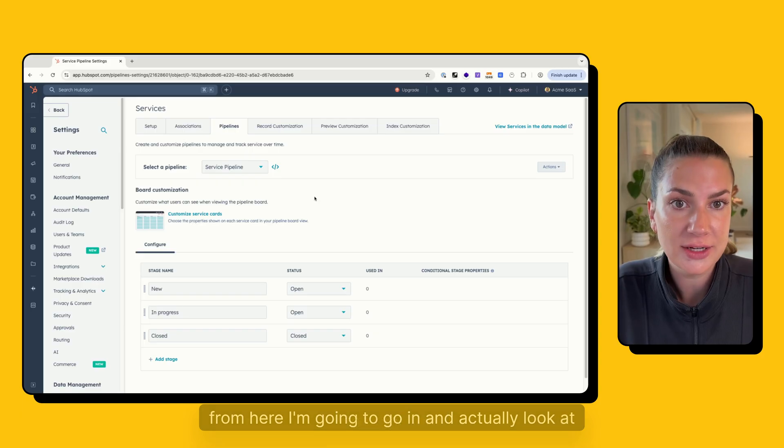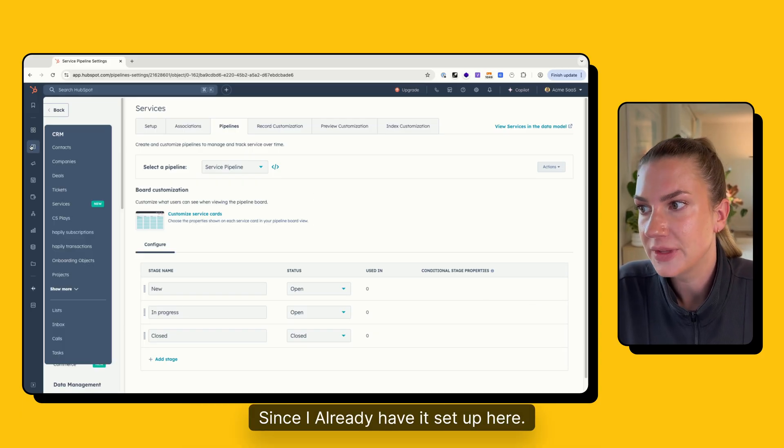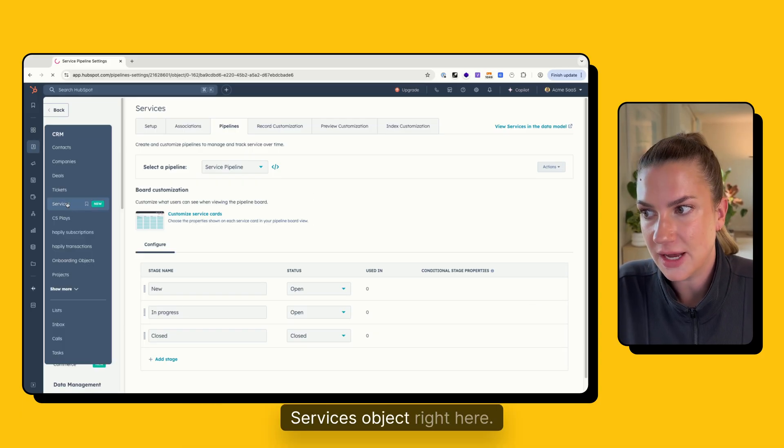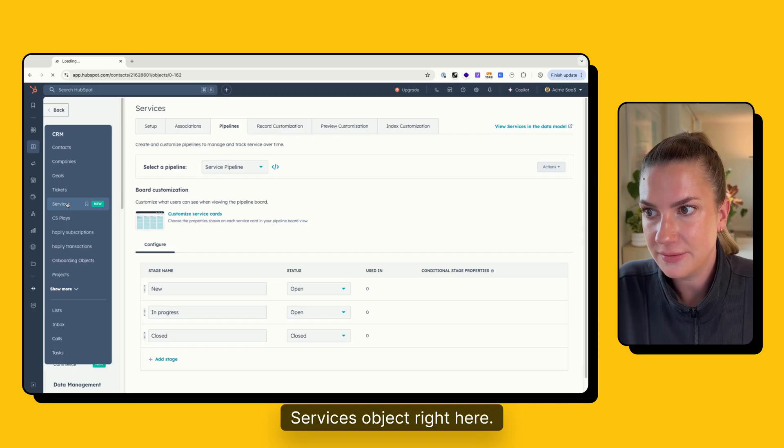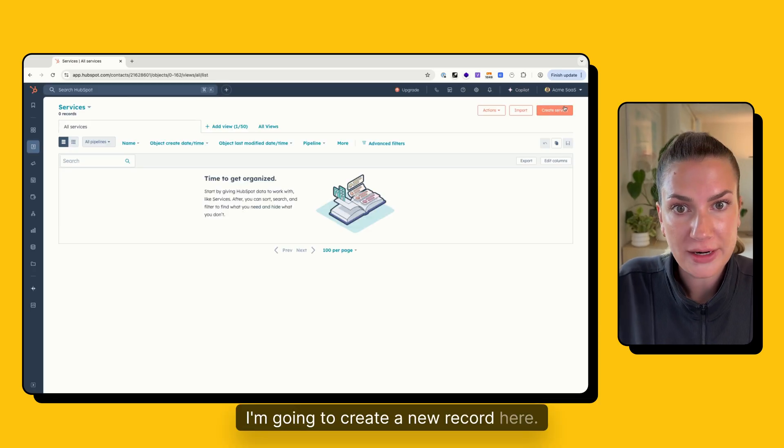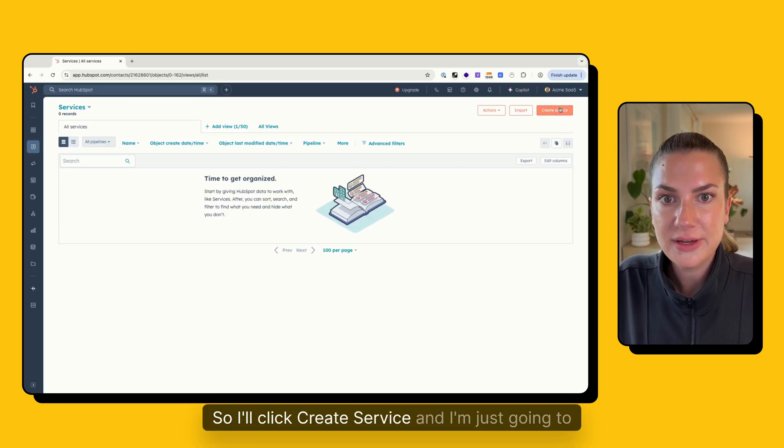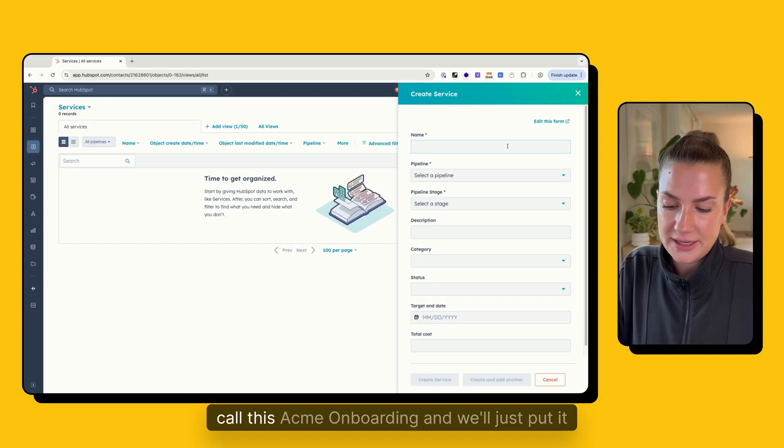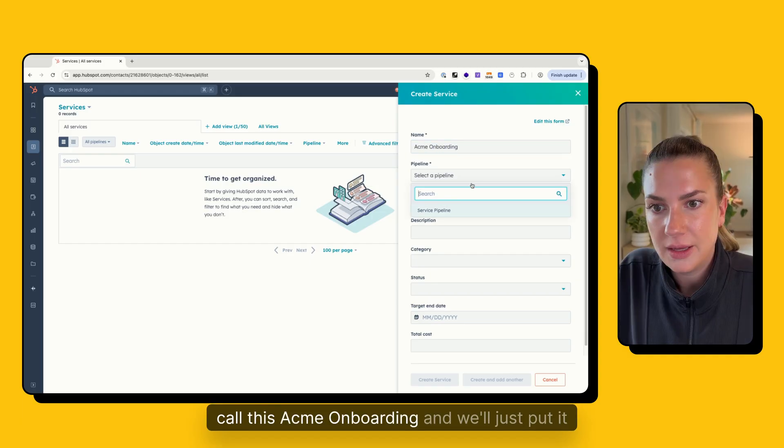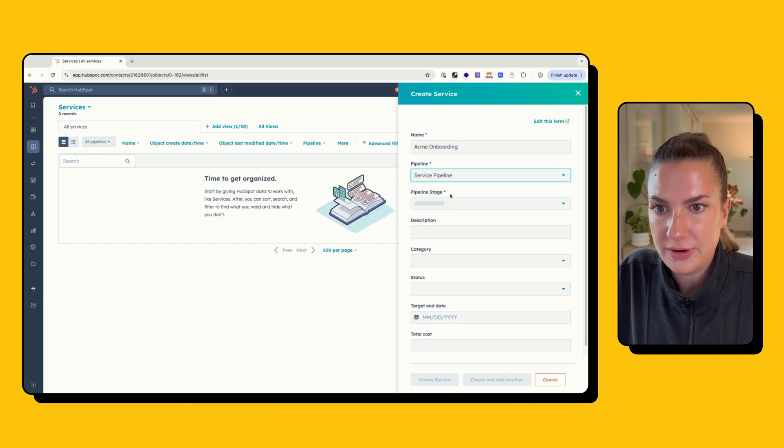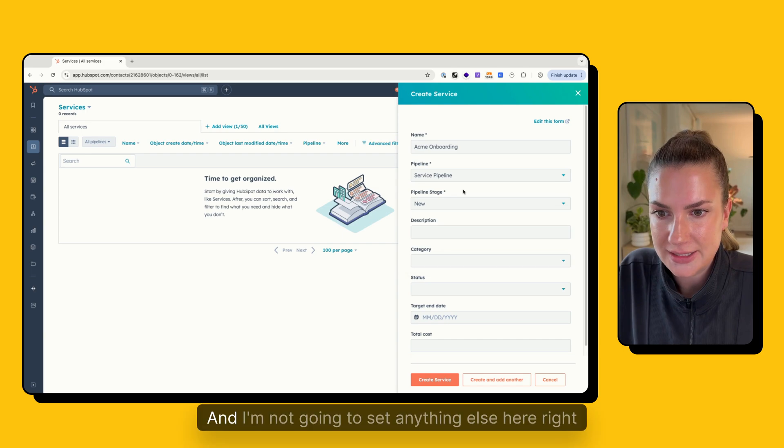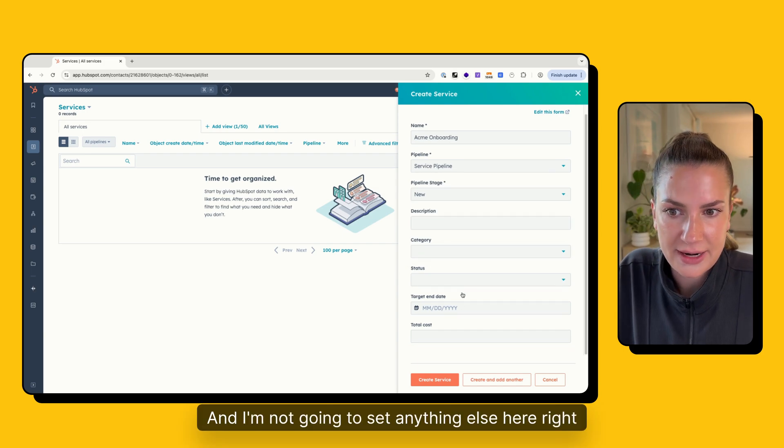From here, I'm going to go in and actually look at the pipeline since I already have it set up here. So I'm going to click here and click on the services object right here. I'm going to create a new record here. So I'll click create service. And I'm just going to call this Acme onboarding. And we'll just put it right in the pipeline and it'll be in the new stage. And I'm not going to set anything else here right now.